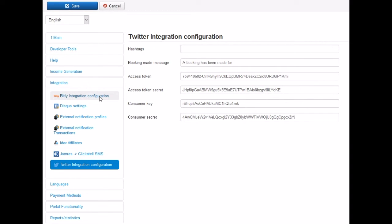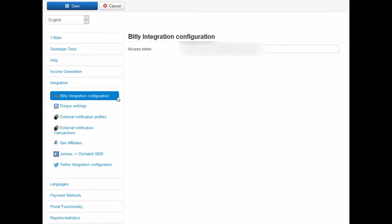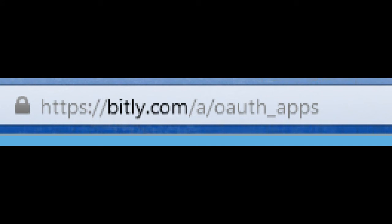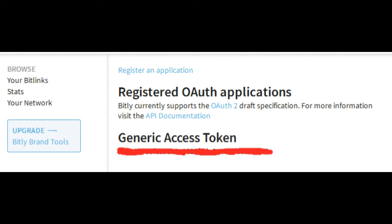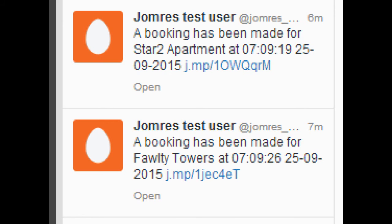Now, ideally, we'll also have a Bitly access token as well, because you'll want to create shortcuts. Go to Bitly.com, request an application key, and then once a booking is taken in your property, this is what you'll see on Twitter.